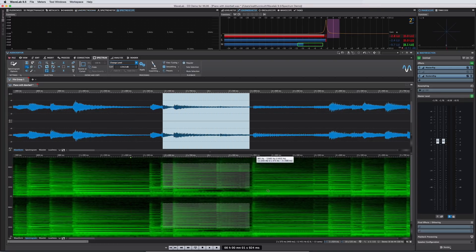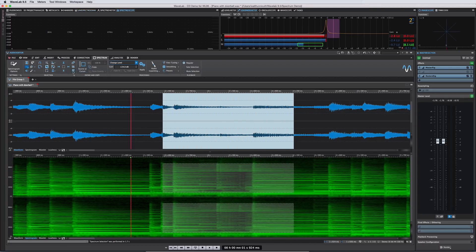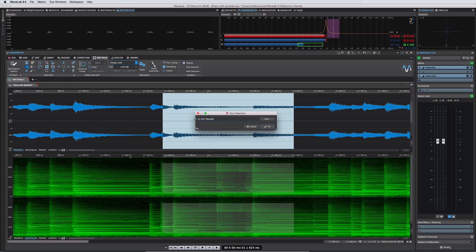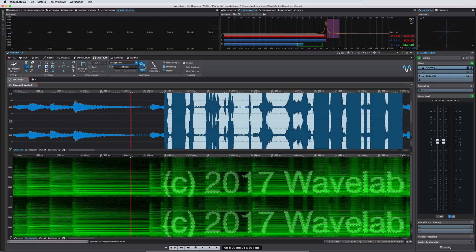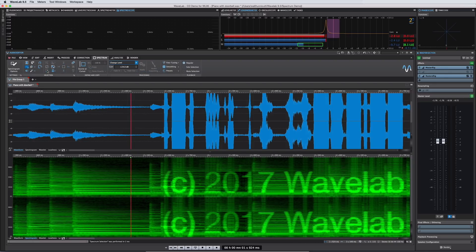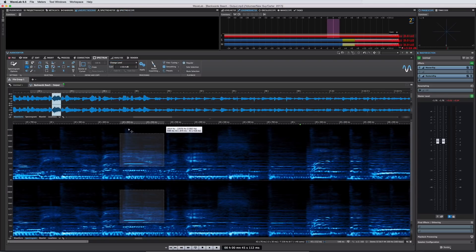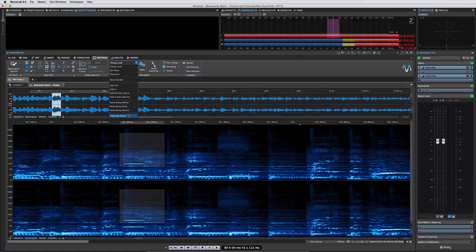Another enhancement that will make your intellectual property even more secure is the ability to apply a text watermark directly to the waveform like this. You can also use the transcode picture function to watermark your work.